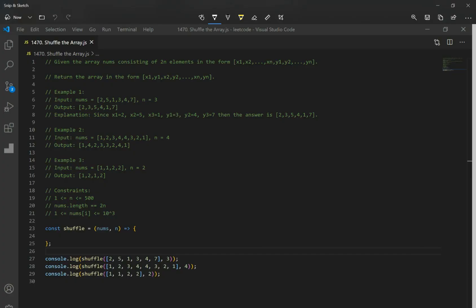Hey guys, let's go over problem 1470, Shuffle the Array. The question gives an array of numbers consisting of 2n elements in this form, and the array is actually divided into two parts: x and y.